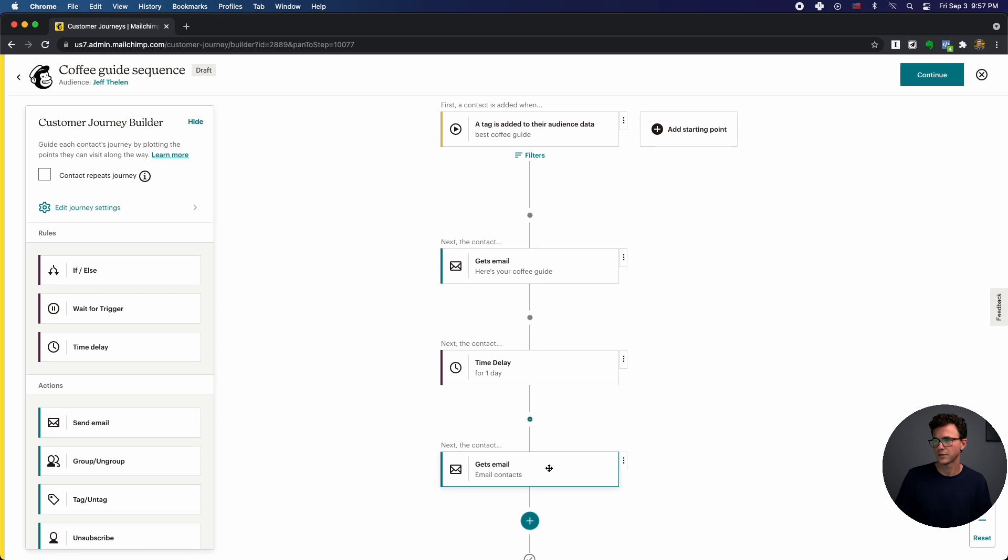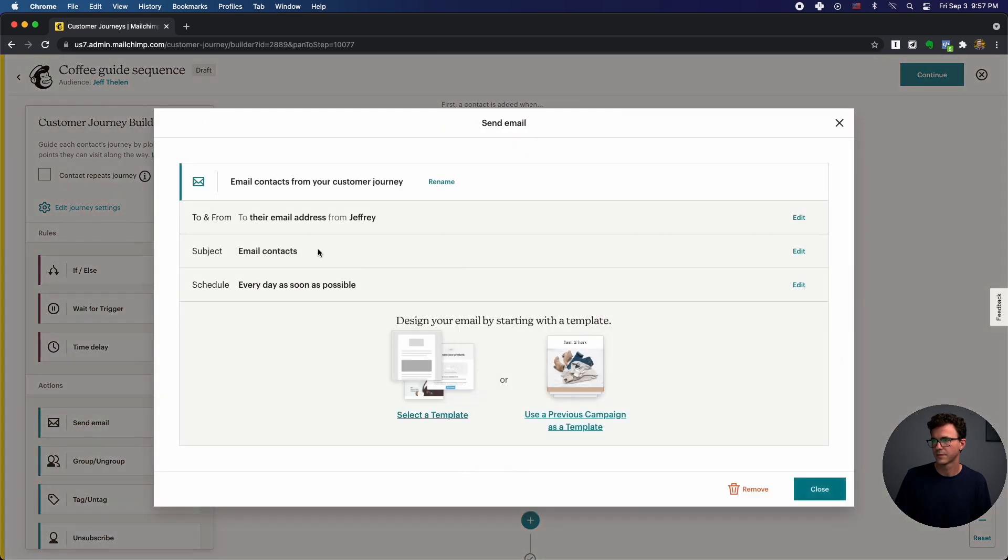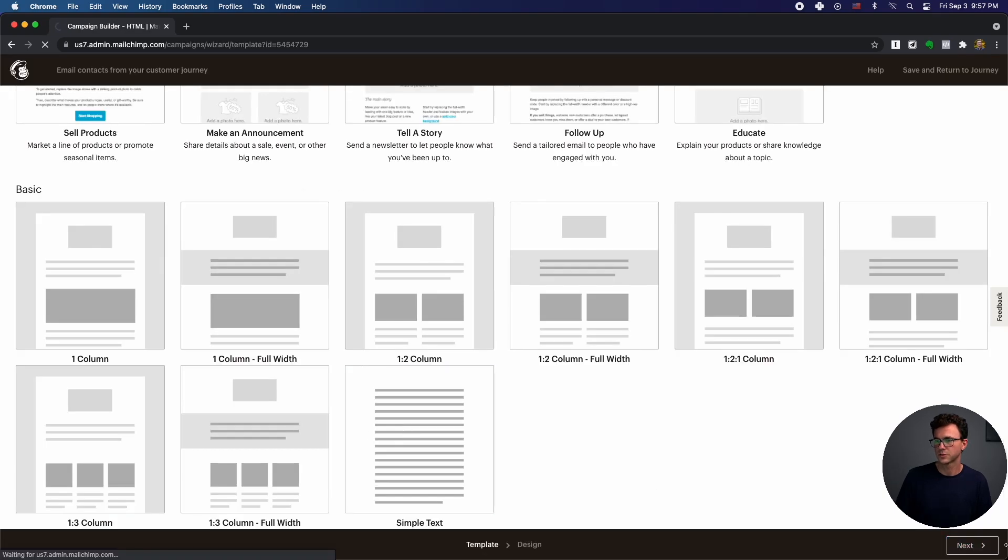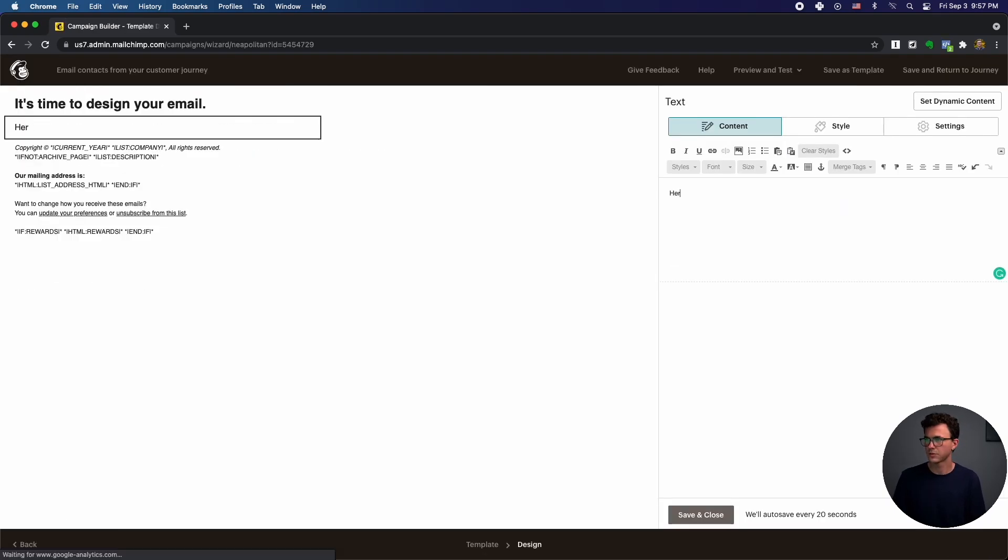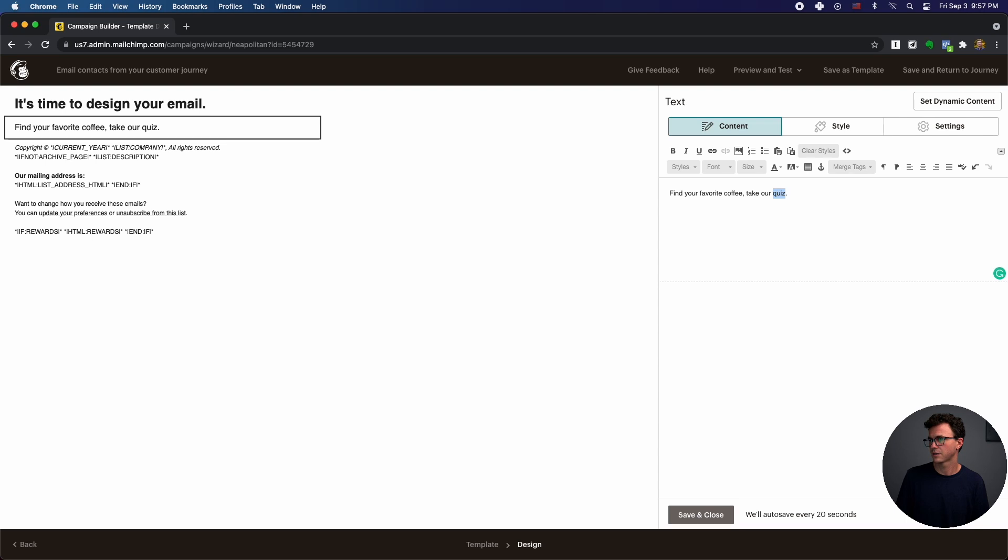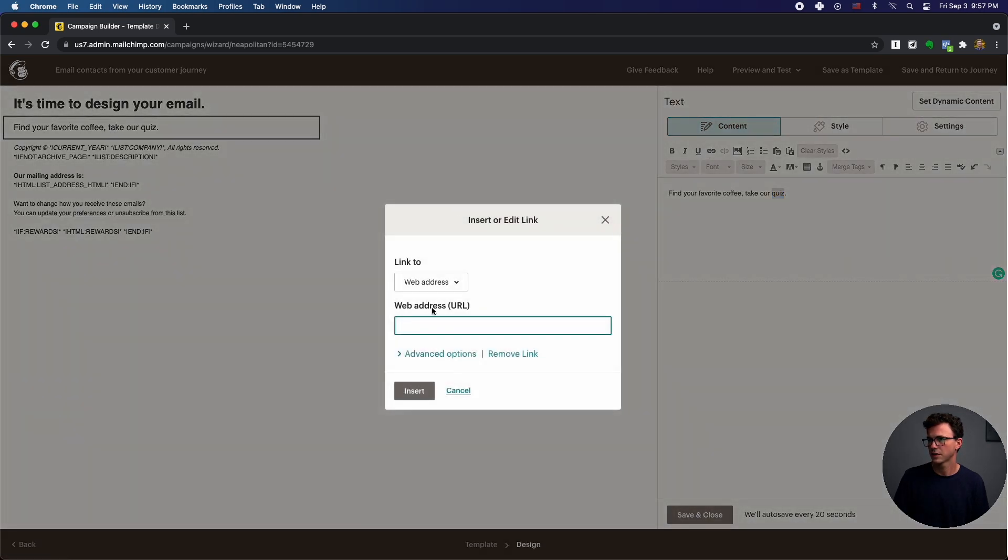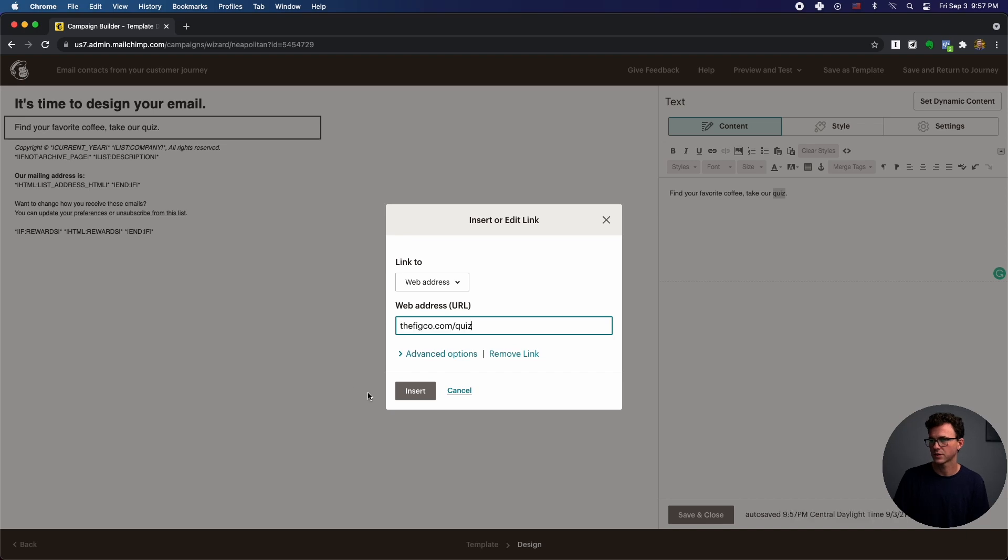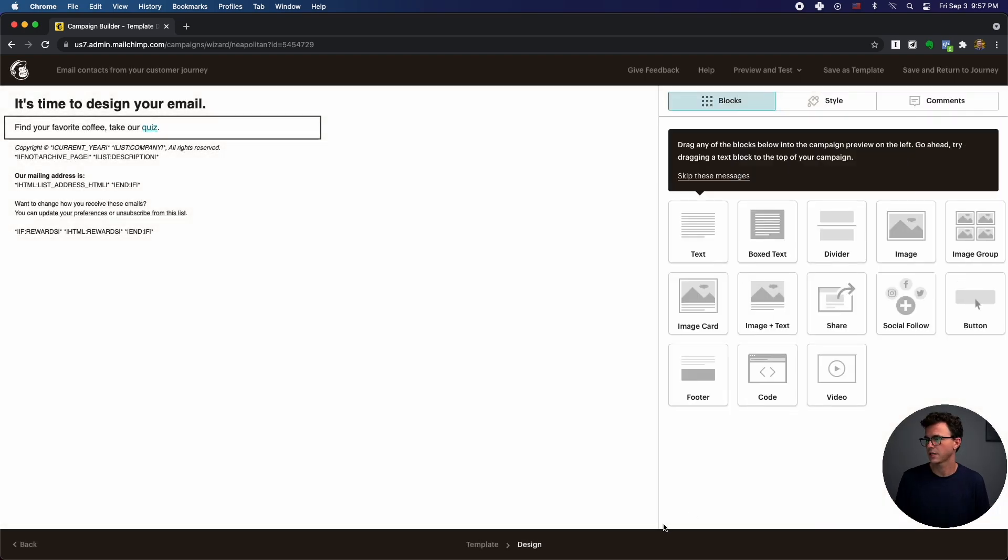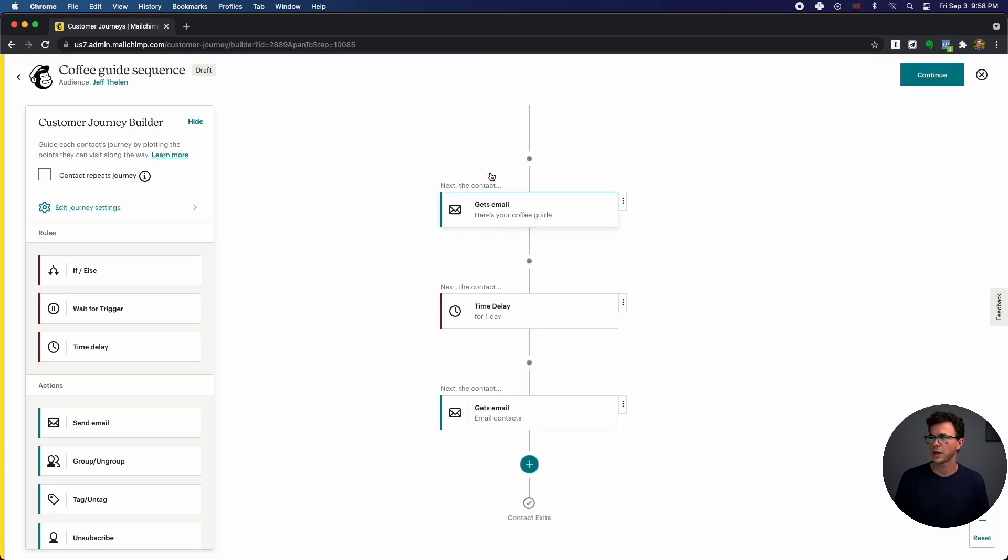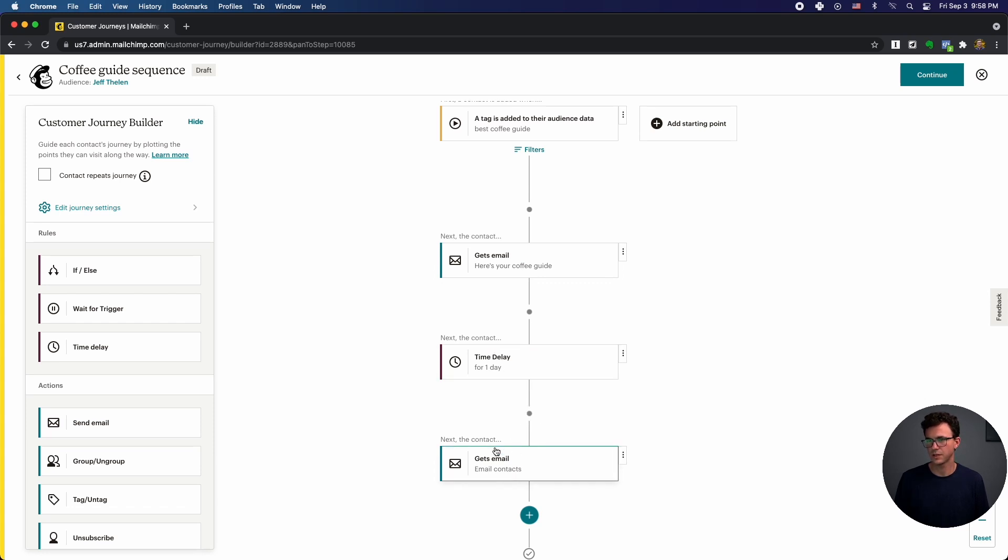And then to say, I'm not going to worry about this, select template, just go to simple text. So maybe here I'm saying, find your favorite coffee quiz. So again, send them to a link with our quiz. This doesn't actually exist, but you get the idea. And then save and continue. And then again up here, save and return to journey. So we have email one, time delay of a day, email two.